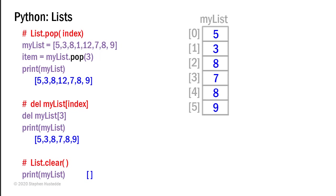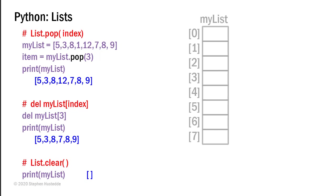There's also a clear method that will clear all of the values in our list and actually does away with all the elements. And if we were to print that, we just get a pair of square brackets showing that it's an empty list.